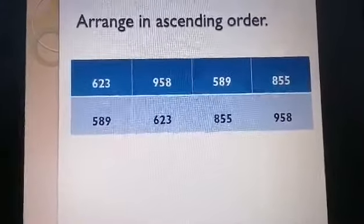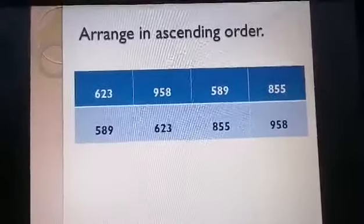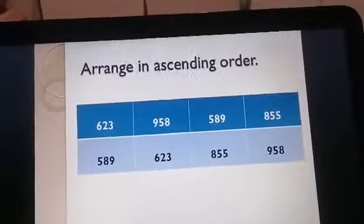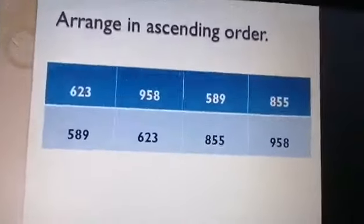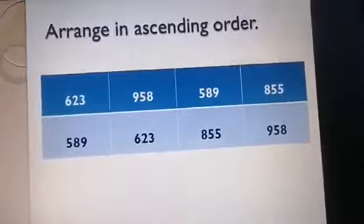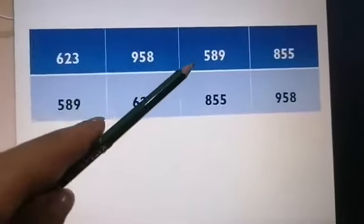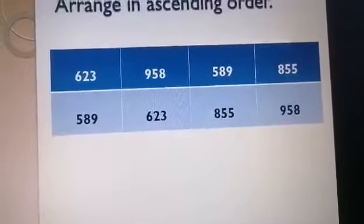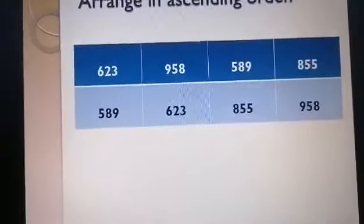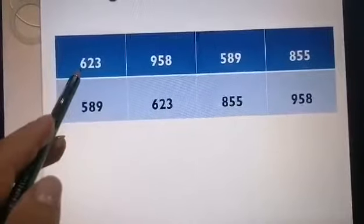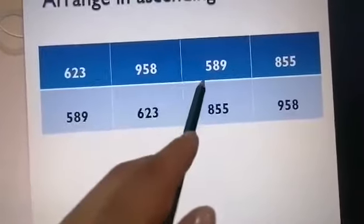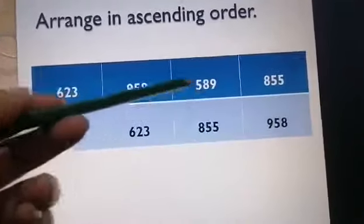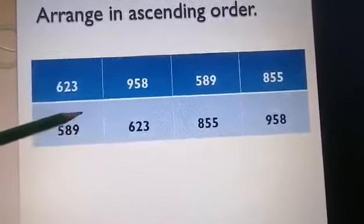We have an example here: arrange in ascending order — from the smallest to the greatest number. We have 623, 958, 589, 855. Let's start comparing the hundreds digits: 6, 9, 5, 8. Which number is the smallest? Excellent — 5. So 589 is the smallest number.